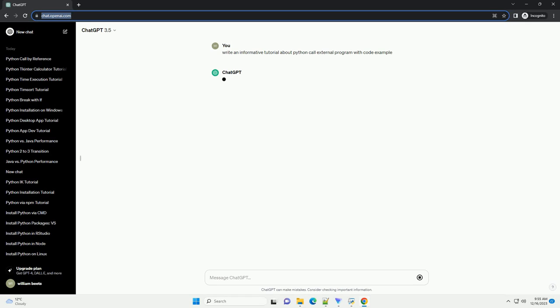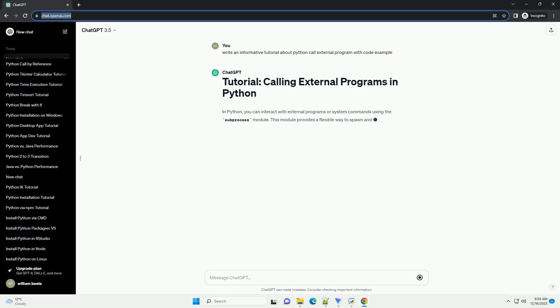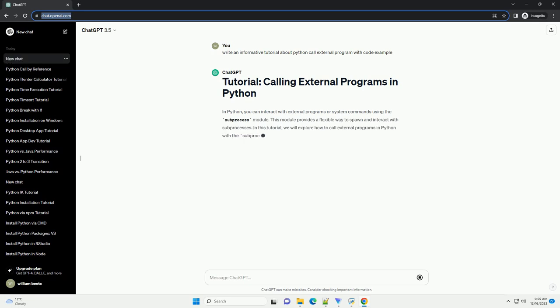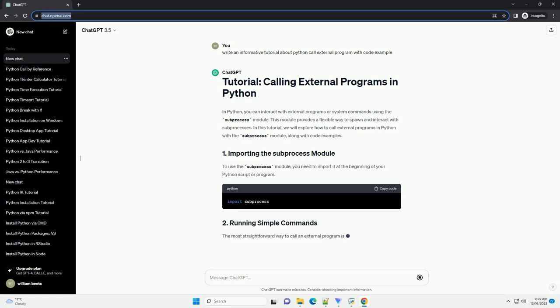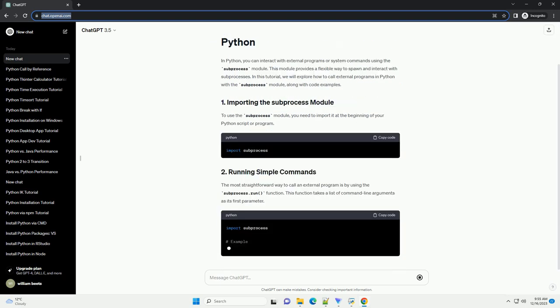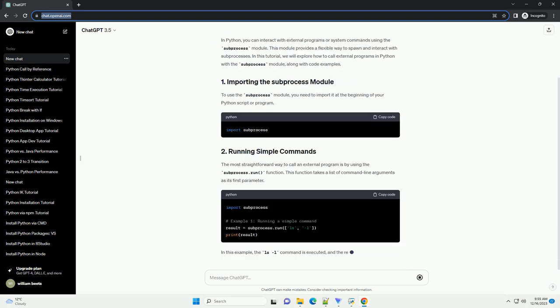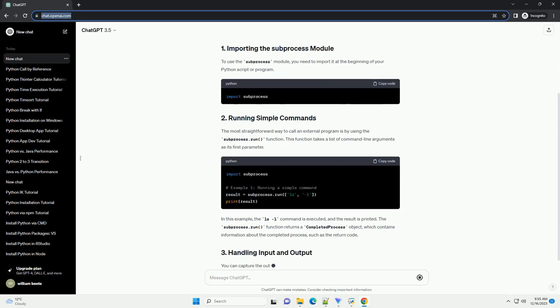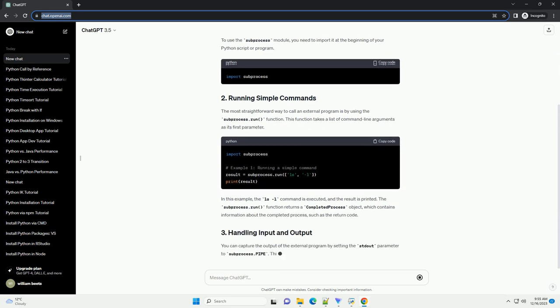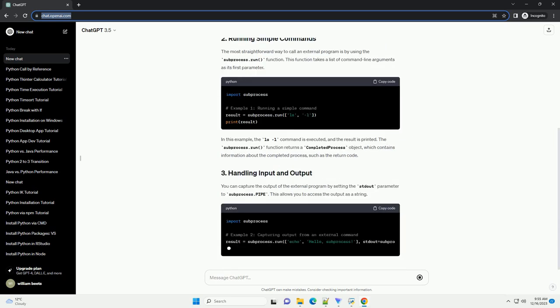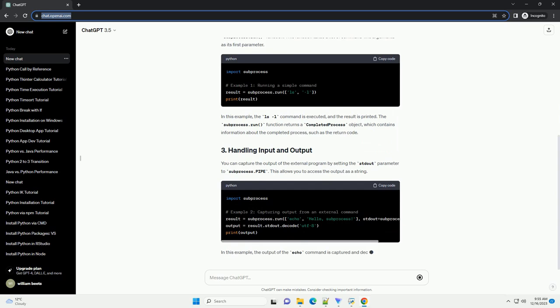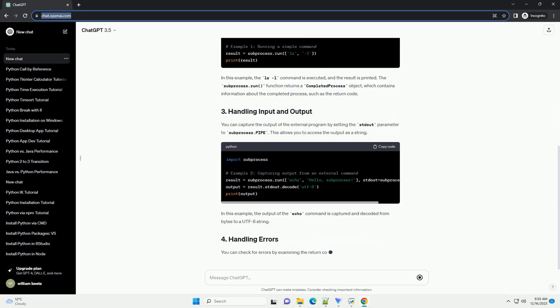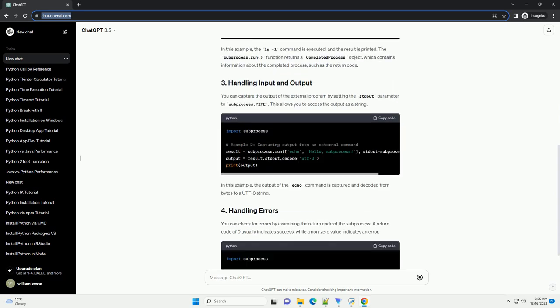In Python, you can interact with external programs or system commands using the subprocess module. This module provides a flexible way to spawn and interact with subprocesses. In this tutorial, we will explore how to call external programs in Python with the subprocess module, along with code examples.